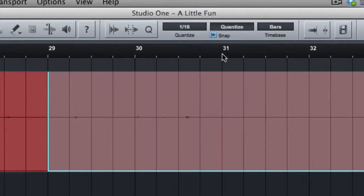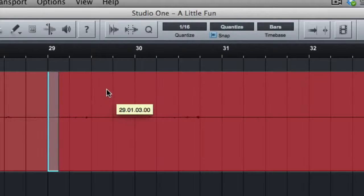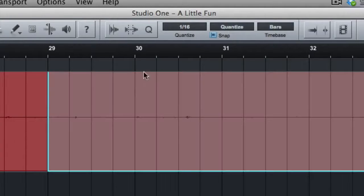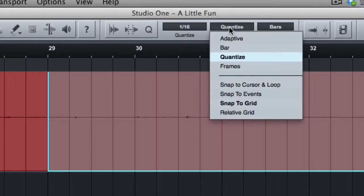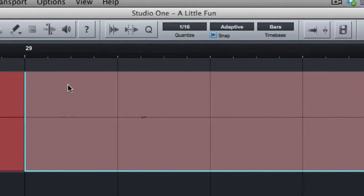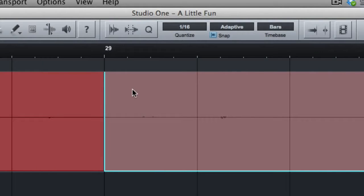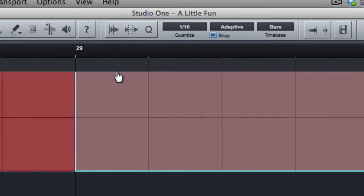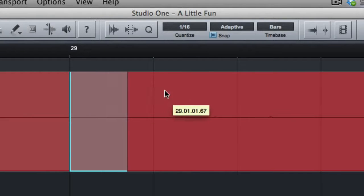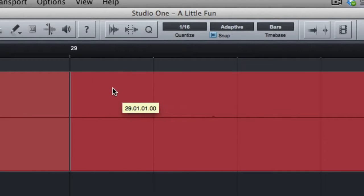Otherwise, if you go to quantize, then it's going to snap to whatever you have the quantize amount set to, which for us is 1/16th. Adaptive to me seems to be a little bit in between. I'm not exactly sure what all it's doing, but it seems to adapt depending on how far in I'm zoomed.